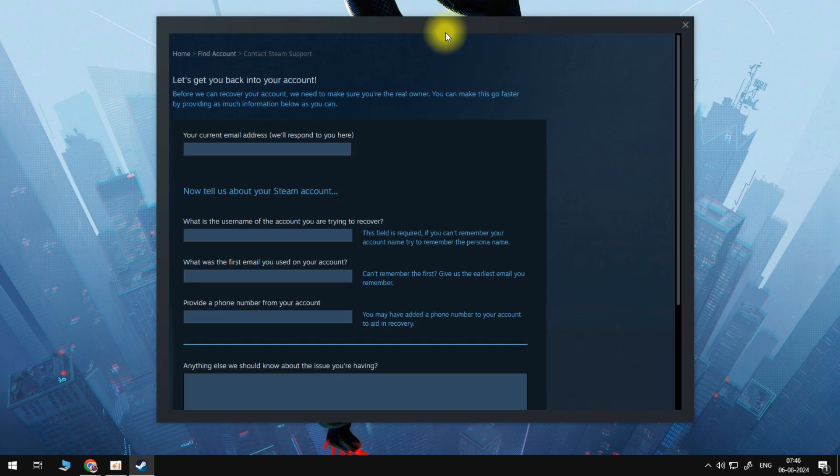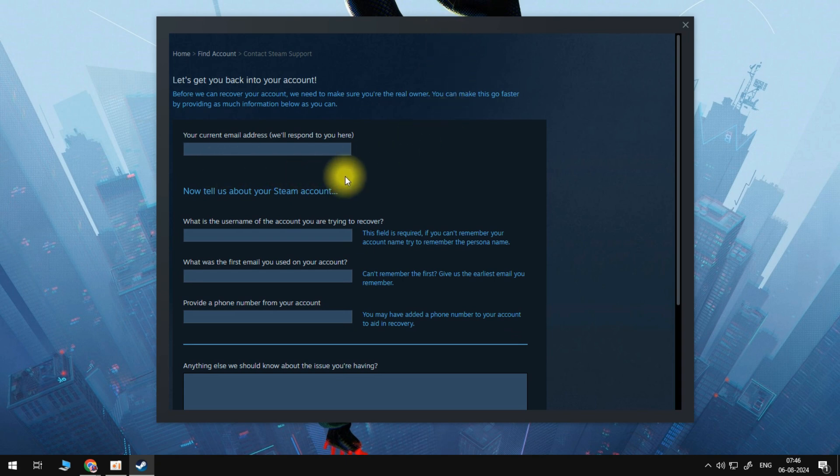And what we need to do now is we need to enter in this box, a valid email address that we currently have access to. So we can go ahead and put it in here.